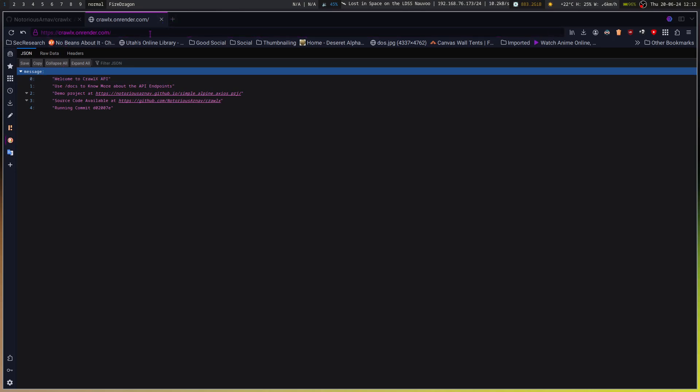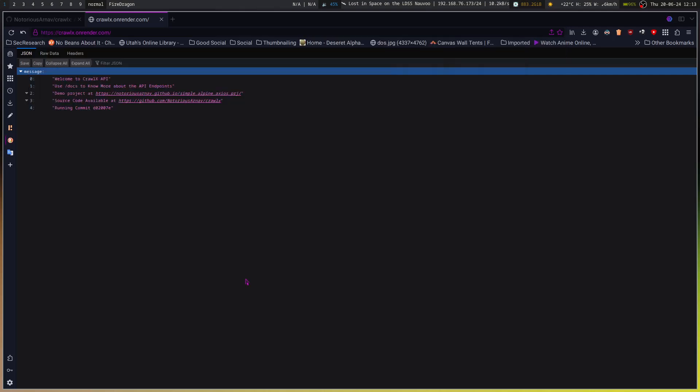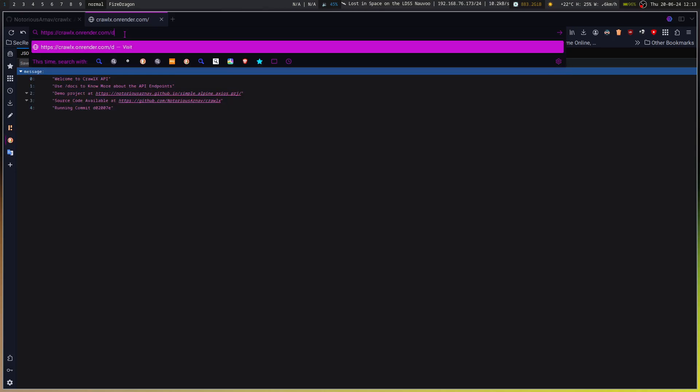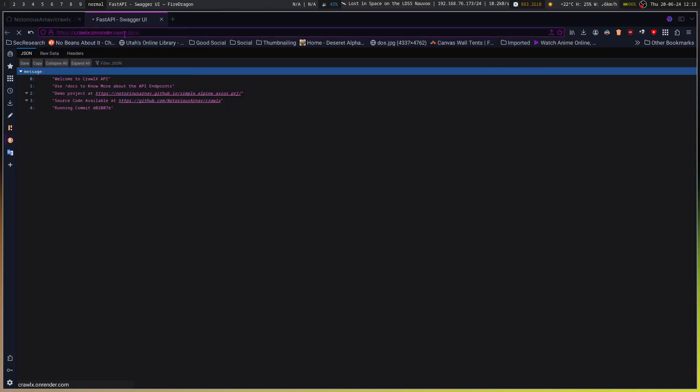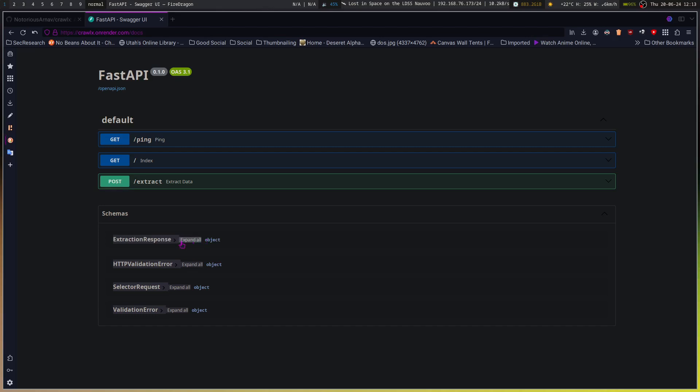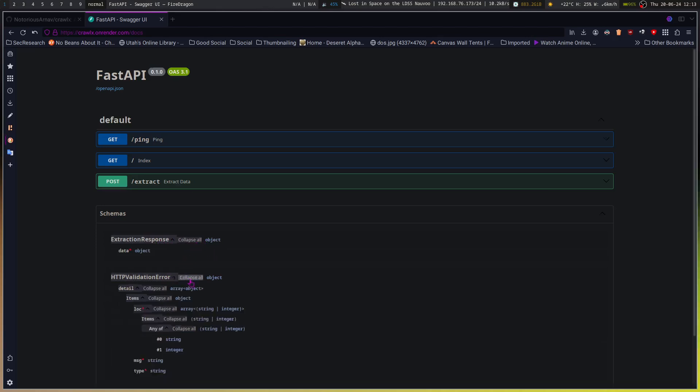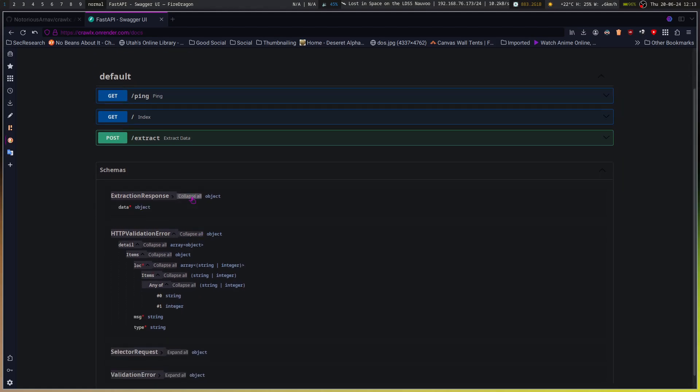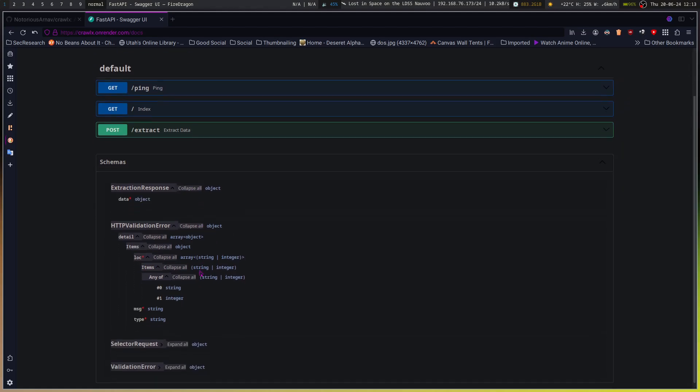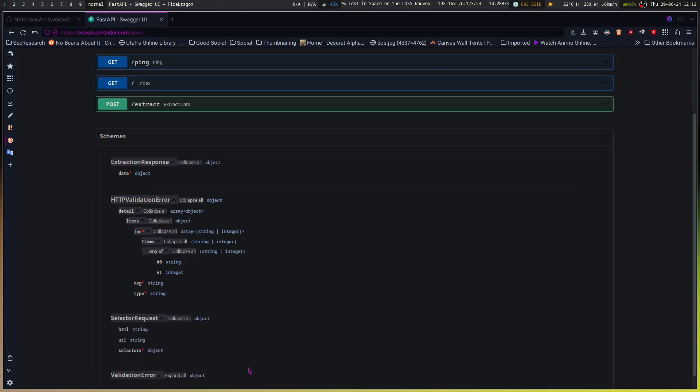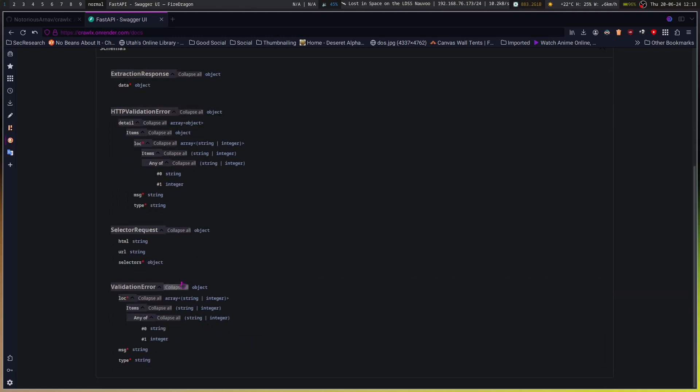Let's go to docs. Best API, get ping, index, extract. Okay, so that's everything there. Validation.